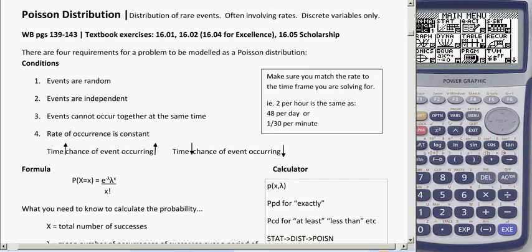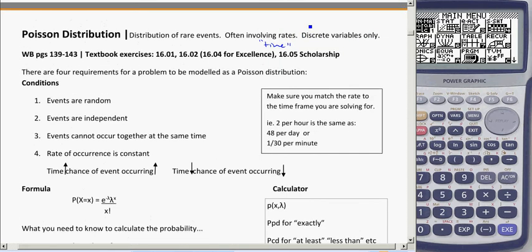We're going to be looking at Poisson distribution, which is a distribution of rare events — things that are not happening on a regular occurrence, something like being struck by lightning. We often talk about it involving rates, with time being involved. Another thing to keep in mind with Poisson is that it's discrete variables only, which are things like counting numbers.